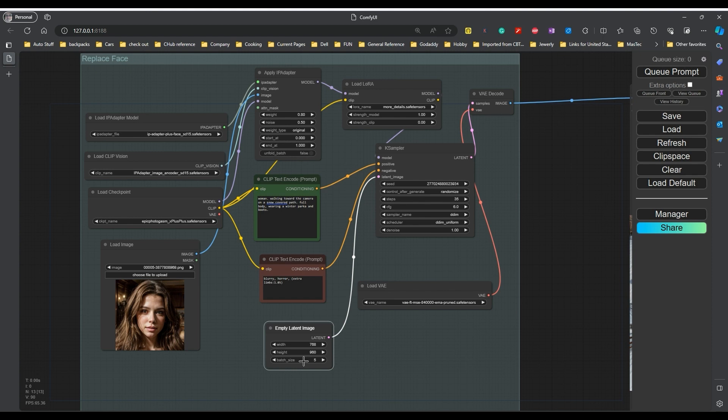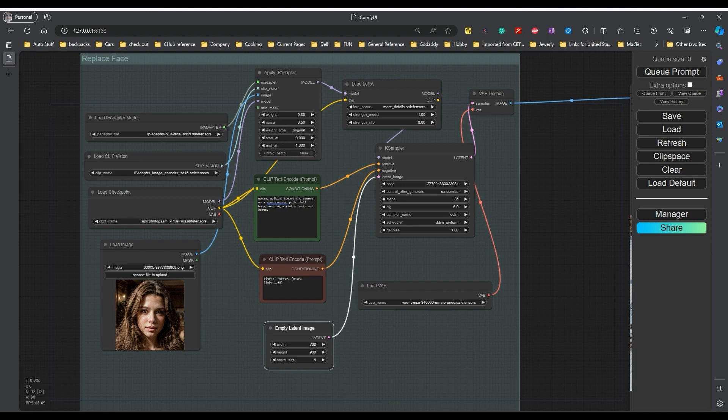So, this is the normal setup just to replace the face and you still get prompts. So, all you're doing here is just adding in a picture of a person and letting the IP adapter handle it. Now, let's take a look at what we can do in terms of the final output. Let's take a look at what the images came out.